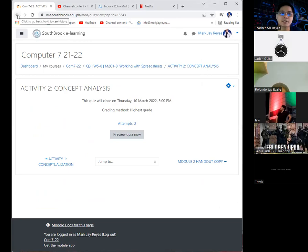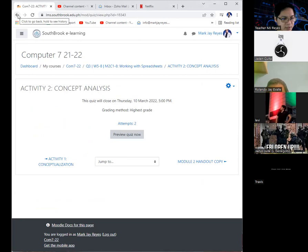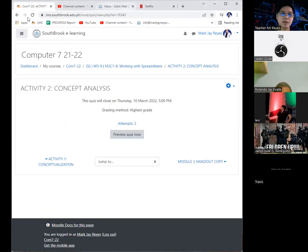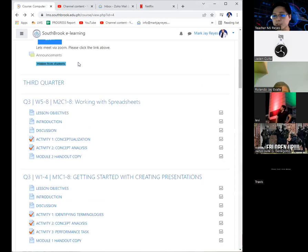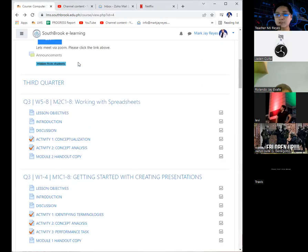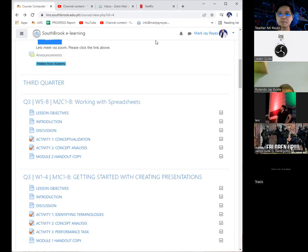We still need to discuss something. We still need to review before the examination date. Again, reminding everybody to please settle your accounts in order for us to prevent problems during the examination date.